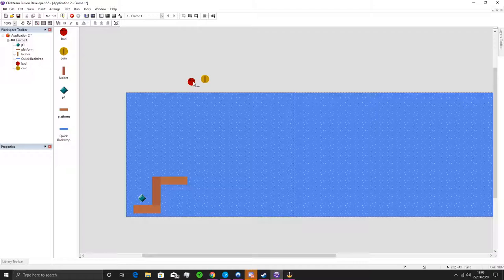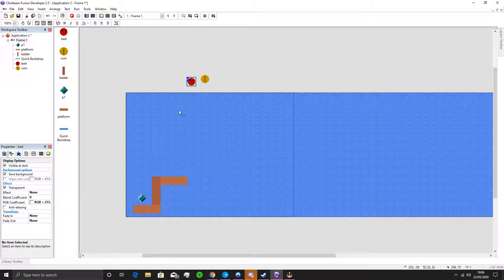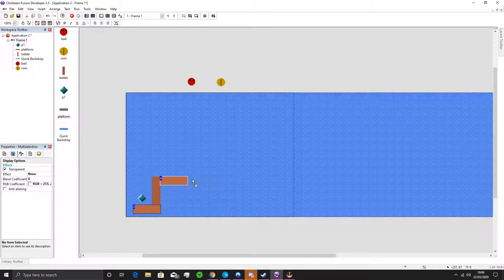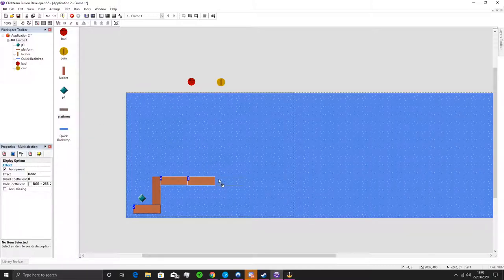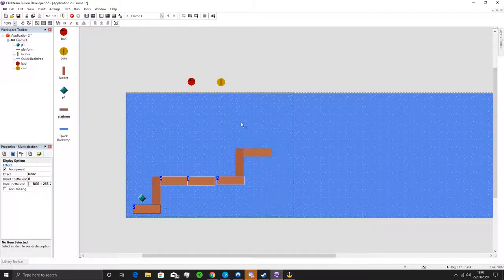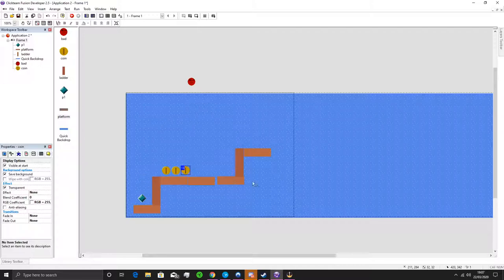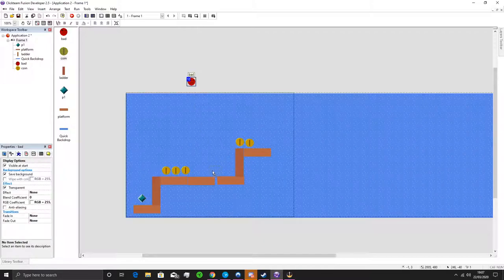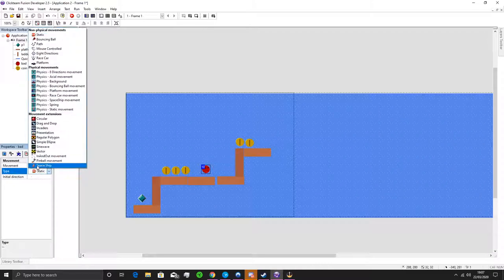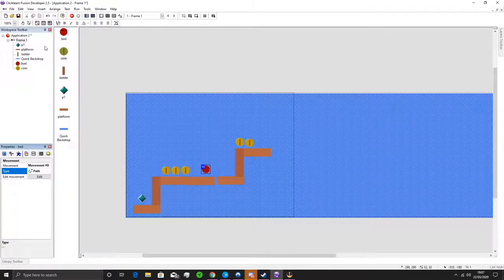Now that we've got bad guys and coins, they don't do anything in the game yet. I'm going to add a bit more to this level, drag in some platforms, place a few coins at the beginning — holding Control and clicking to duplicate quickly. Then for the bad guy, since it hasn't got any movement and isn't actually dangerous yet, I'm going to set it on a Path movement going up and down.